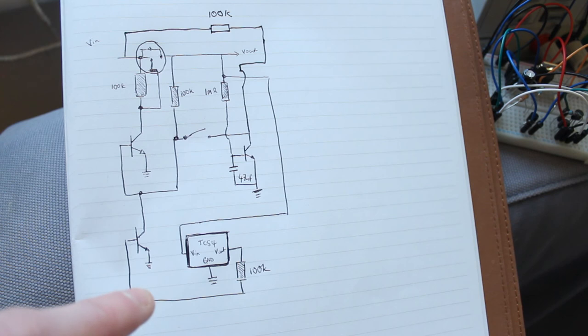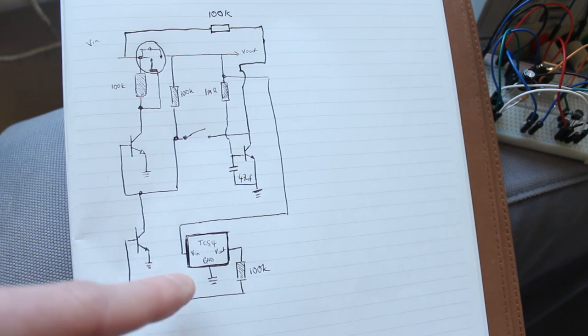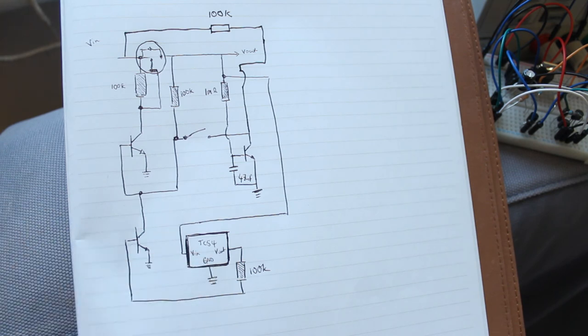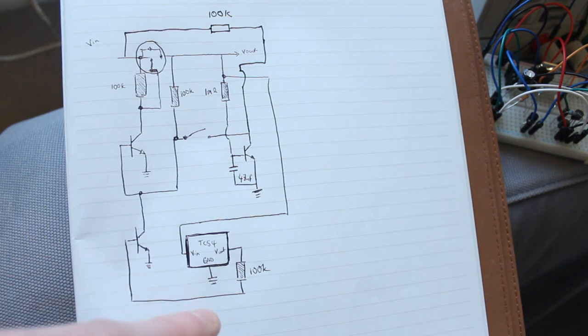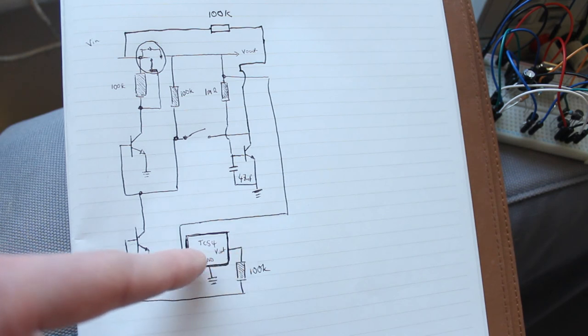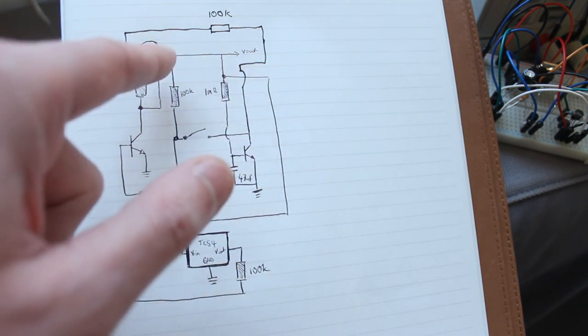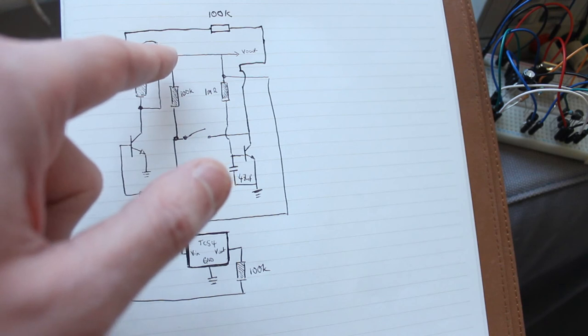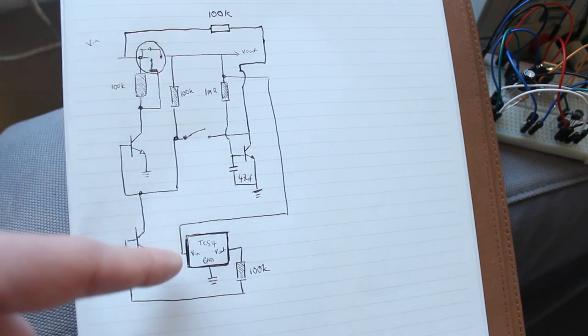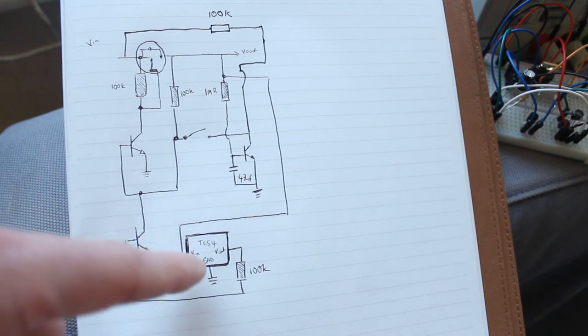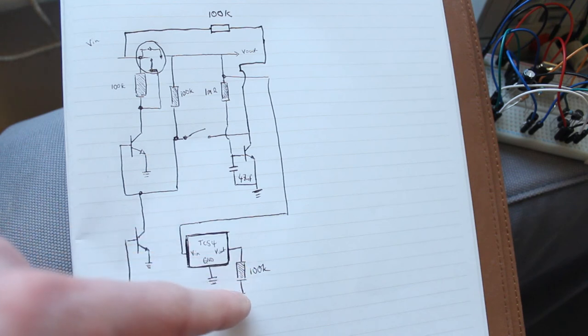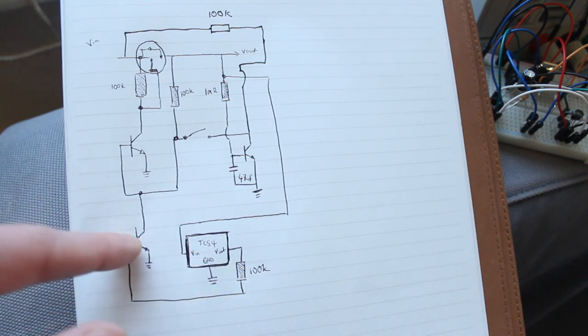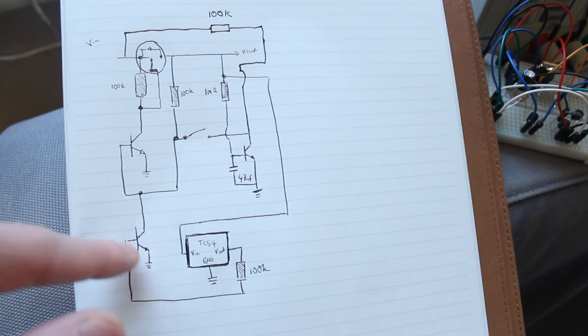And then what I've done is modified it. So I've added a TC54, which is the voltage detector down here. It's got Vin going directly to the drain of the MOSFET, so it's measuring the voltage that's coming out. And then its Vout is connected to a 100k resistor to the base of a transistor down here.